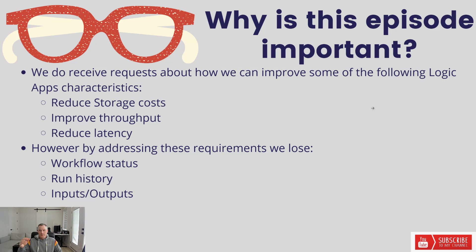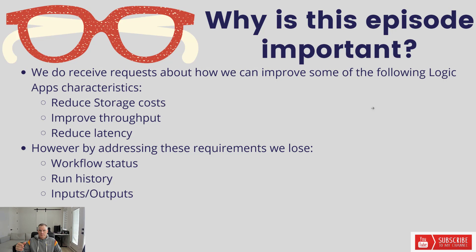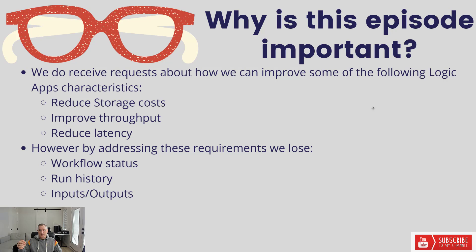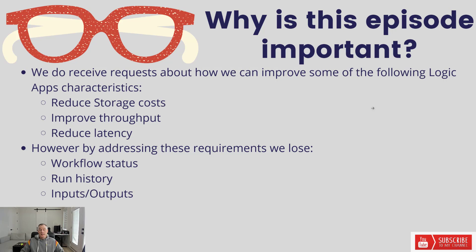That's what allows us to have durable processing and avoid any sort of message loss. Even in the event of retries, we have state persisted. As a result, there's a computing cost for that because we have to continue to talk to storage. There's going to be some additional overhead involved in that.